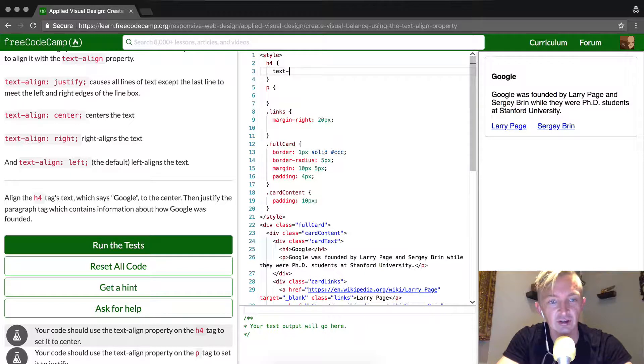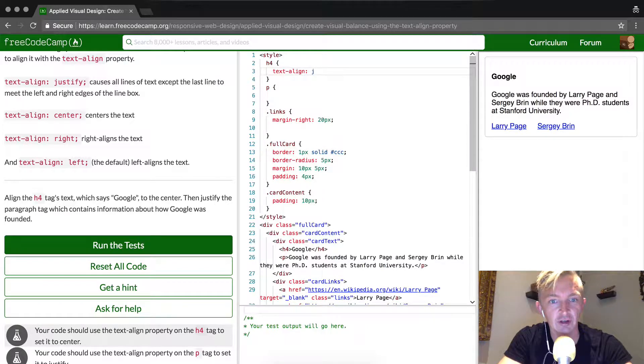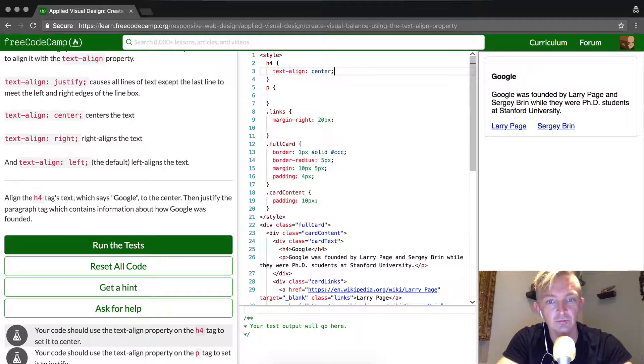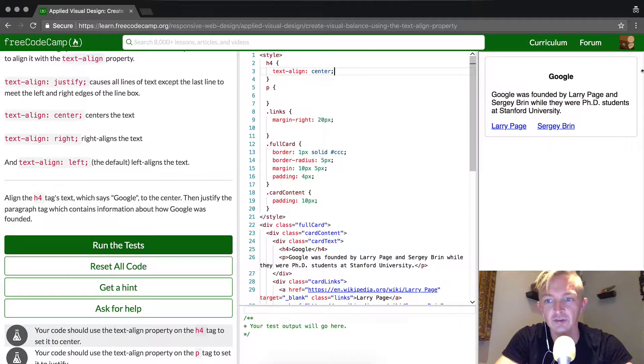So you go text, align, justify. Oh, no. For this one, we want to go center. And you'll see that Google will pop over here. Whoa!